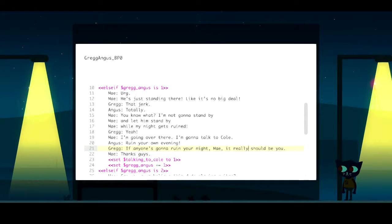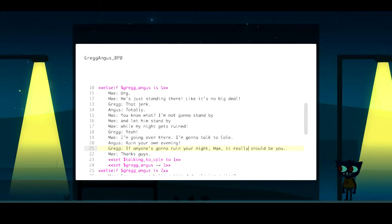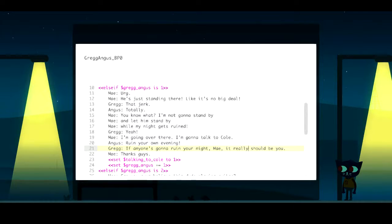Yarn looks like this — it lets you write dialogue very naturally. Each line of text you can see here is a line of dialogue being displayed in the game. Here's a scene — it's a conversation between three characters: May, who you can see on screen, and her two friends Greg and Angus.